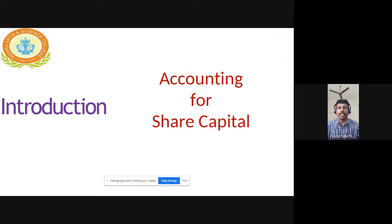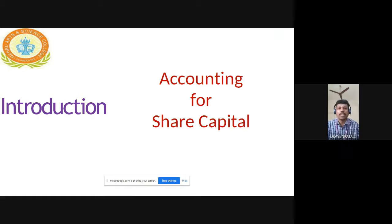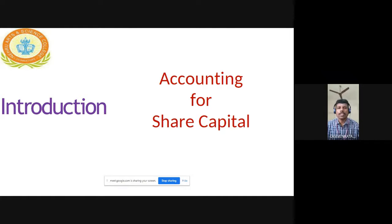So, by way of introduction, you all know about the basic accounting and accounting rules and regulations. Accounting is a systematic maintenance of books of record by following Generally Accepted Accounting Principles, GAAP. It means that we have to follow certain rules and regulations while preparing accounting statements.